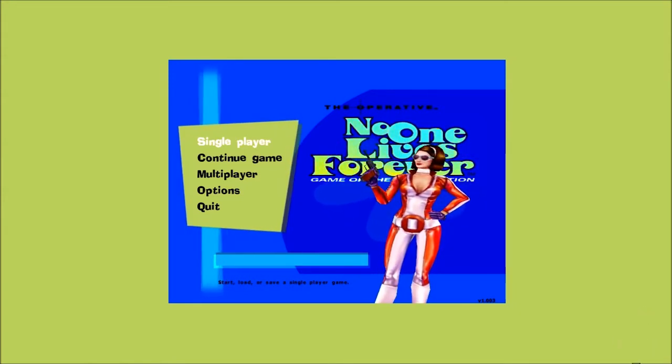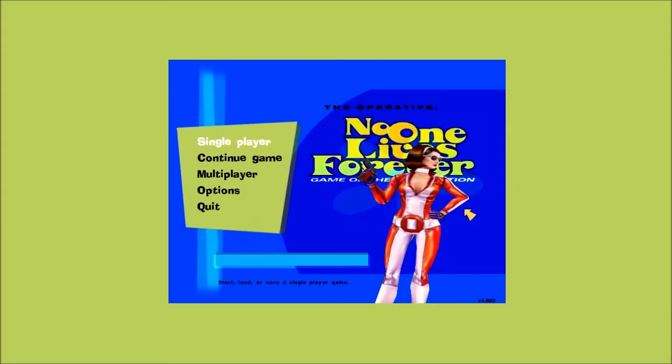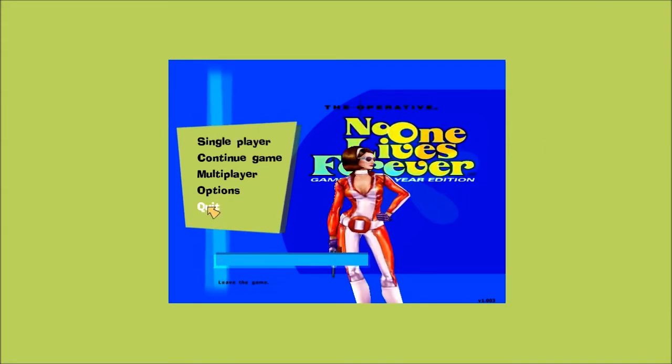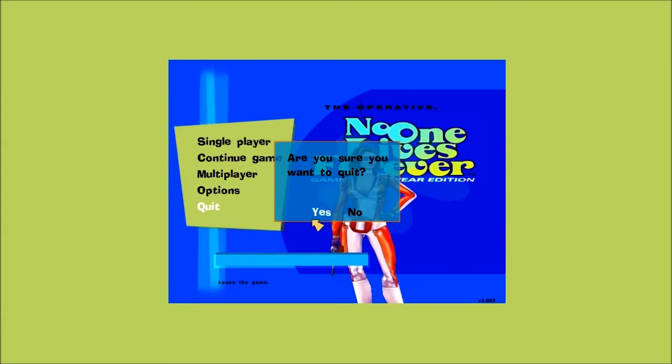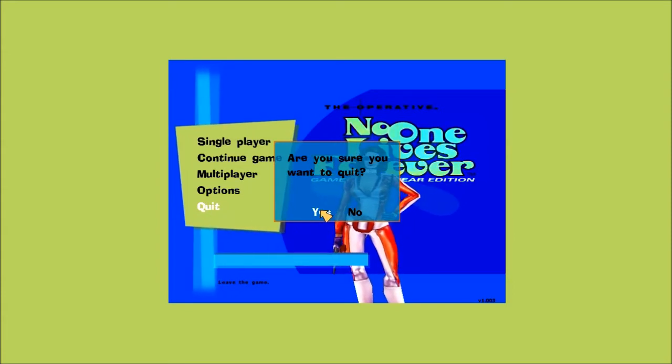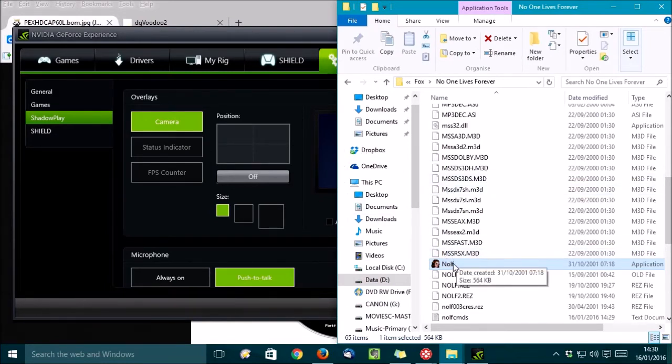So, no ShadowPlay and no Evolve. So, let's quit that for now. Actually, I think Evolve might support DirectX 8, but that's not going to help us here, because this is DirectX 7.